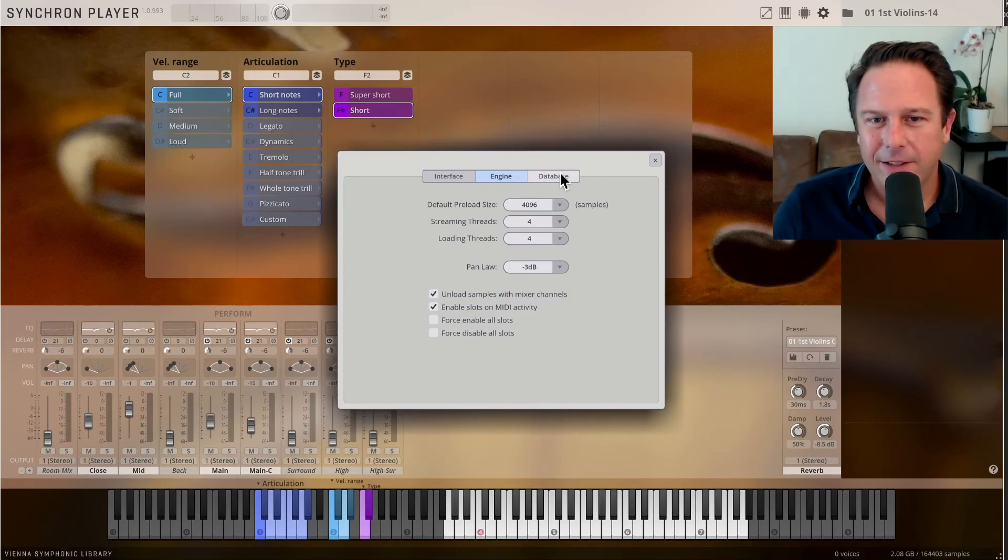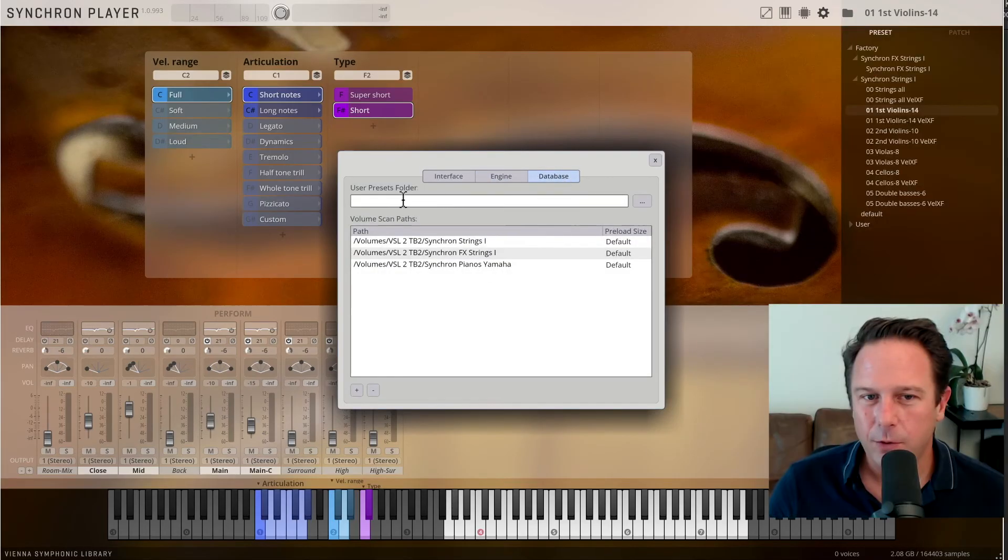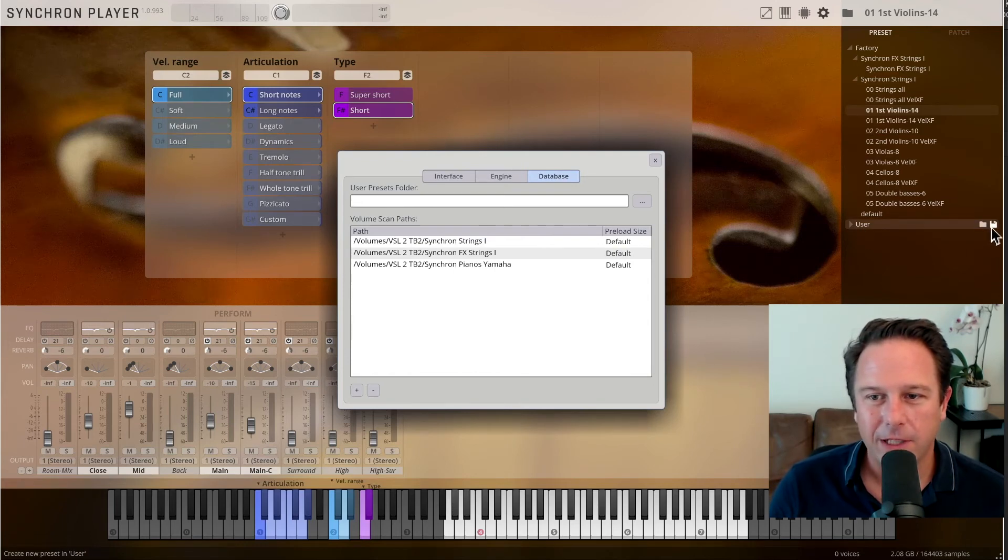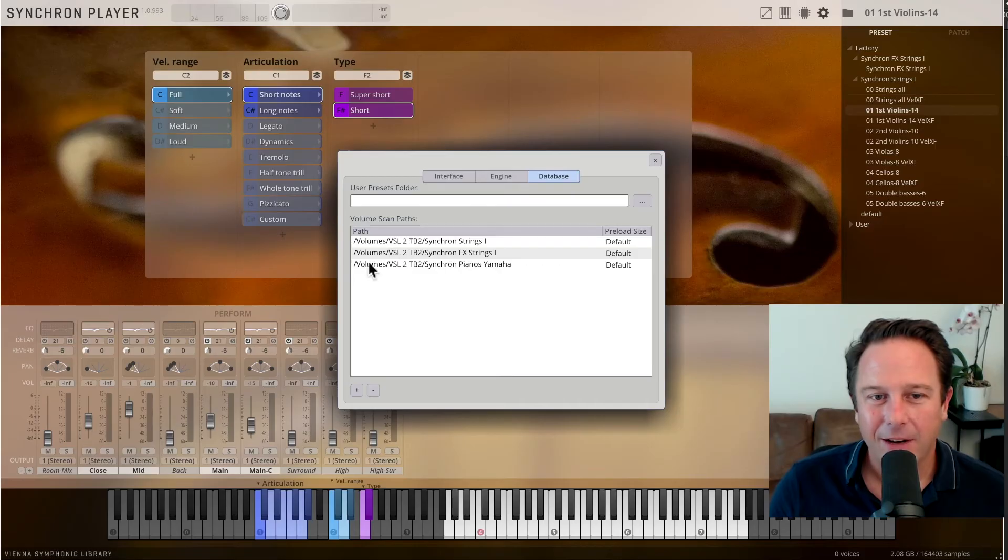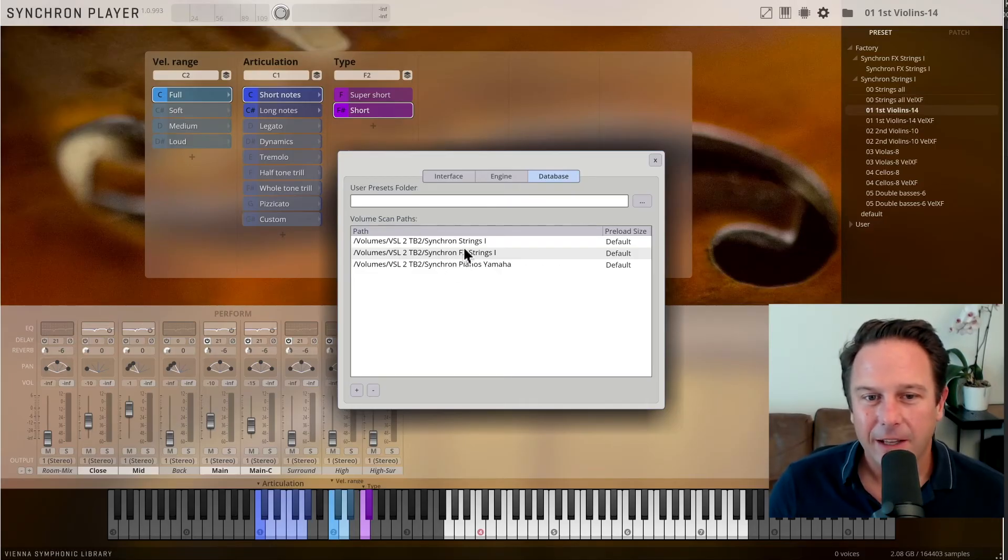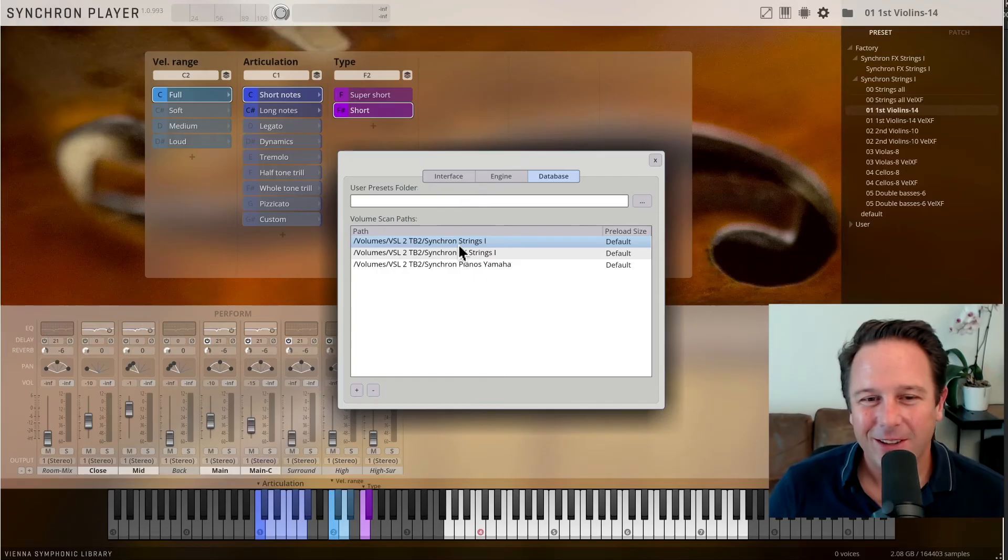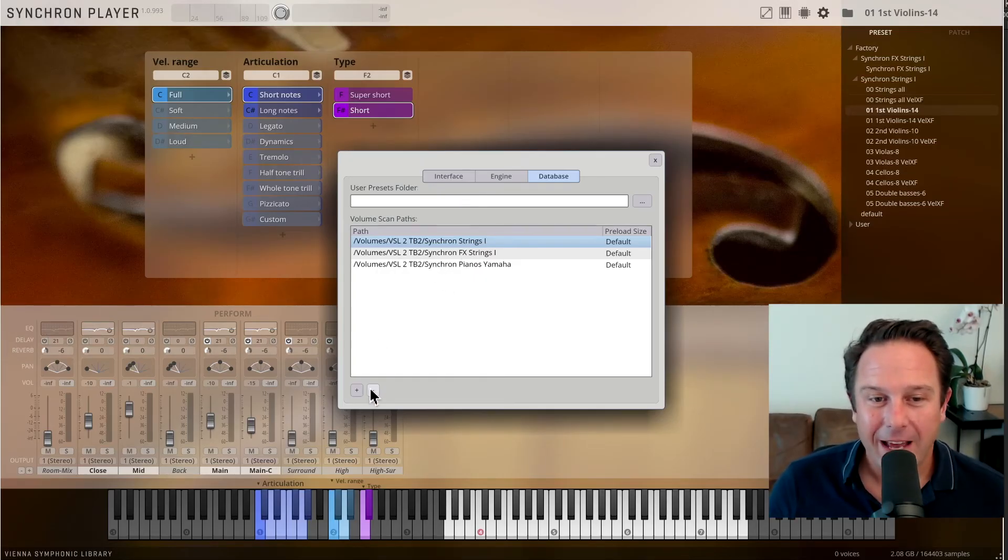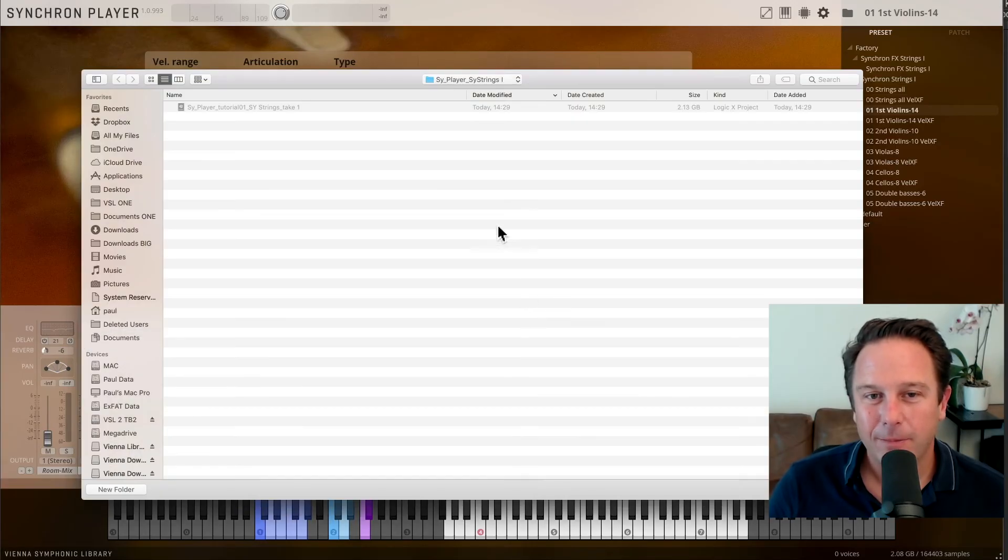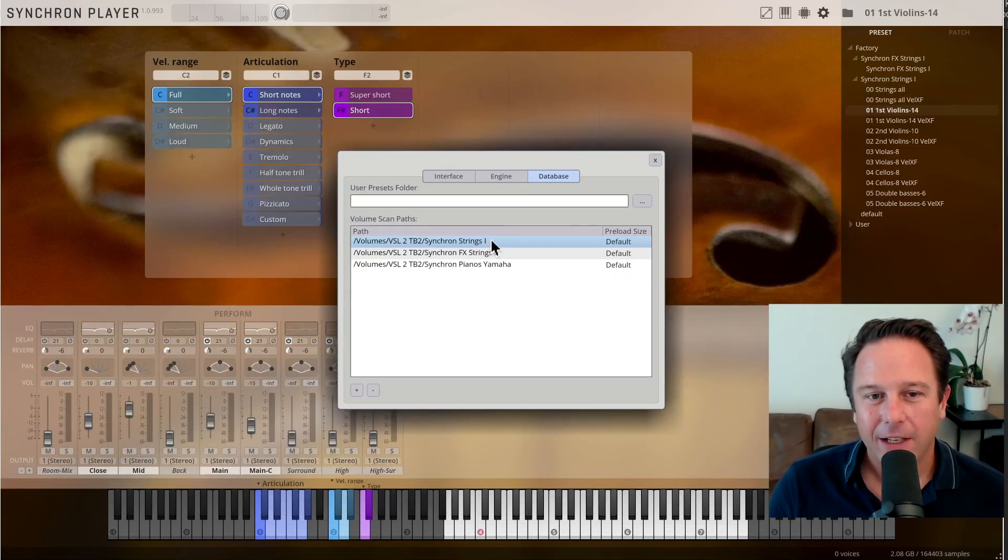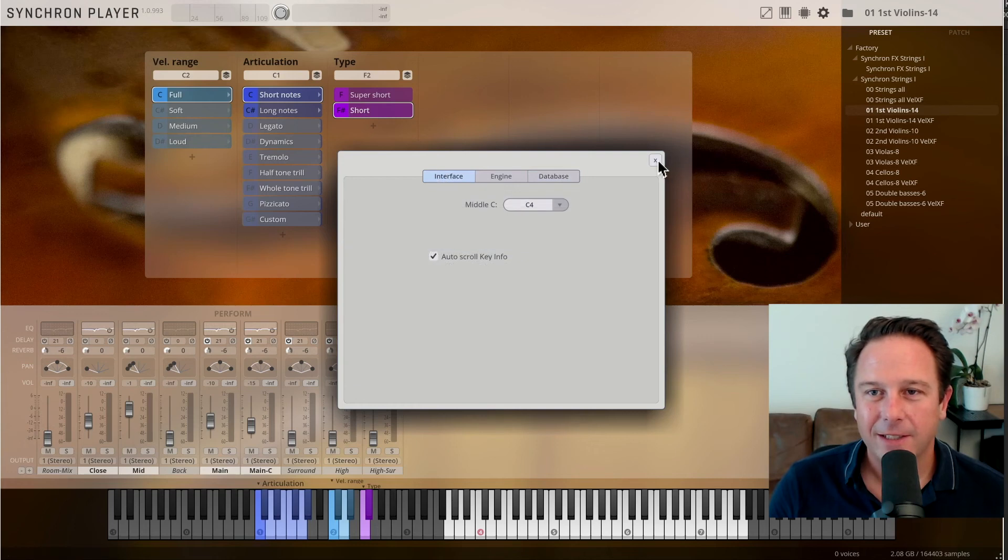Alright, and there are the database settings. This is where you set your user preset folder in case you want to save any of your presets over here in the preset browser. And you have the volume scan paths. This is where your sample content is, and this is where it's managed. It's not in the directory manager anymore for all the Vienna Instruments users out there. It's now managed inside the Synchron Player. You can add new paths in here and just add them as you like and manage them in here. Alright, so this is the settings.